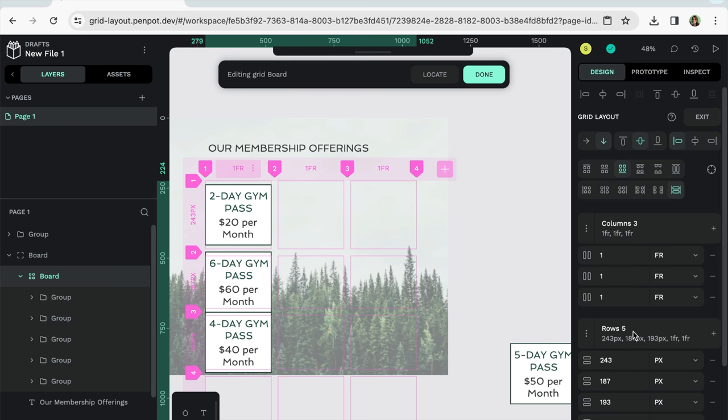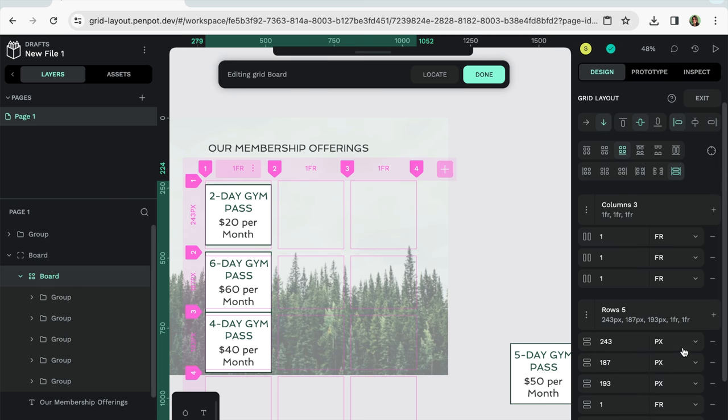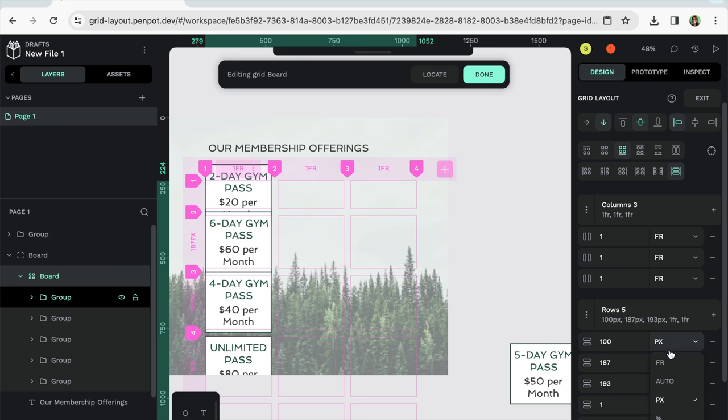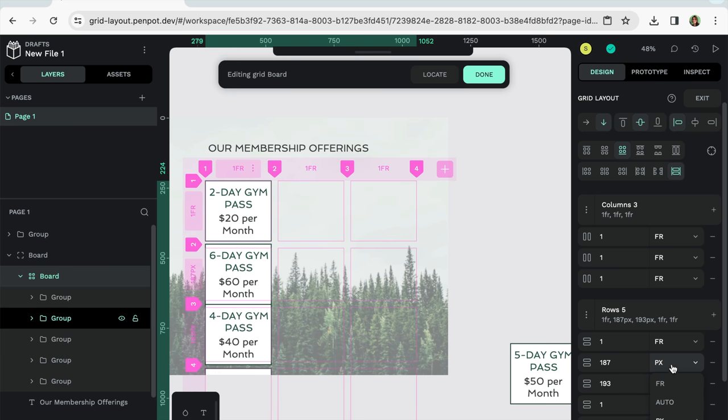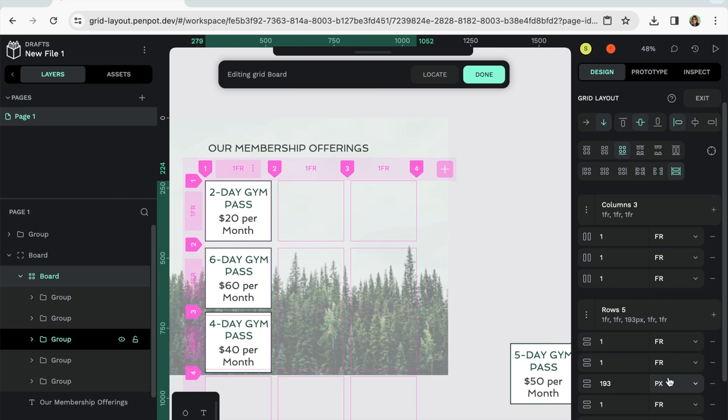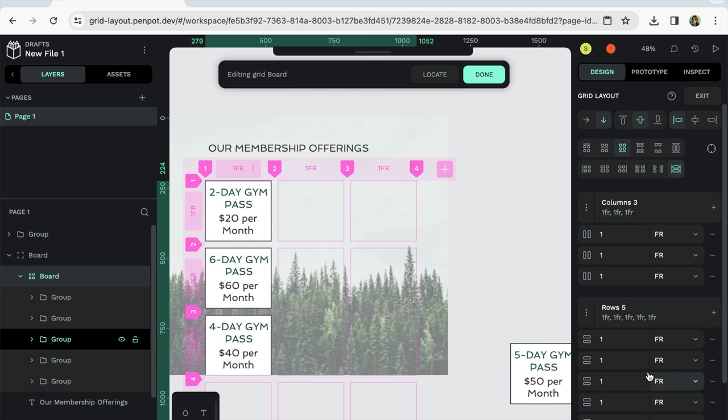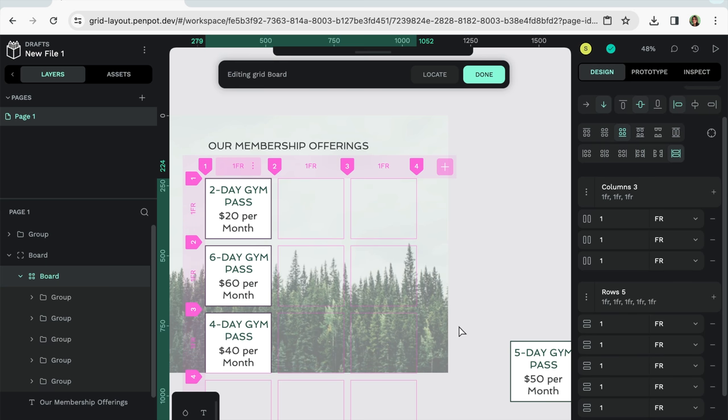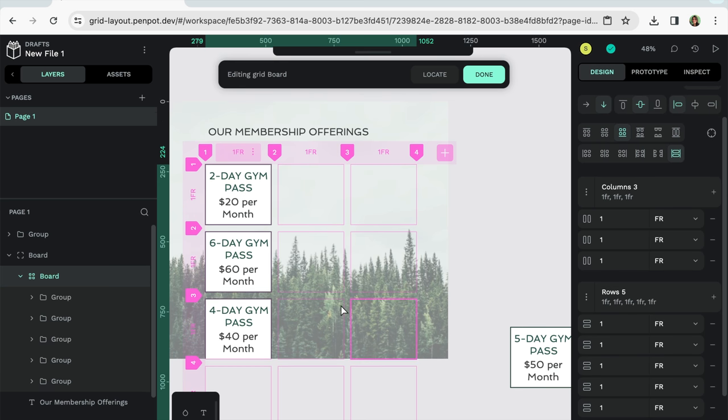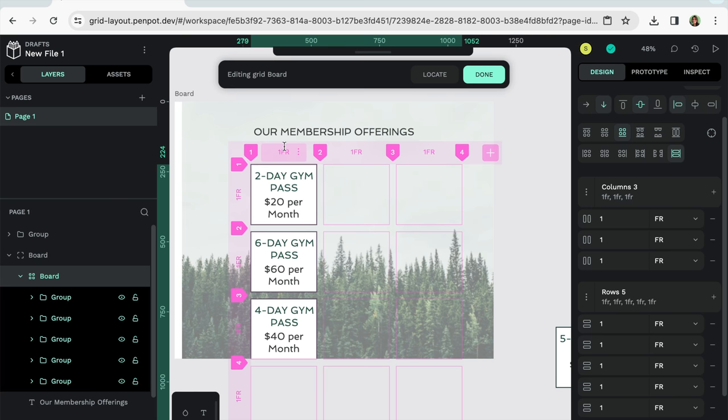And then for rows, let's change this to pixel. I mean, fr, fr, and fr. Okay, cool. So now they're more equidistant. That's good.